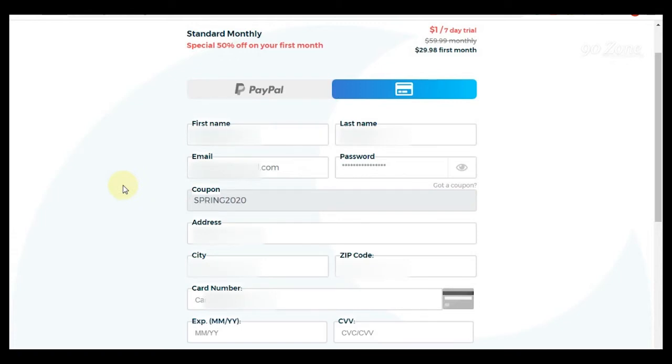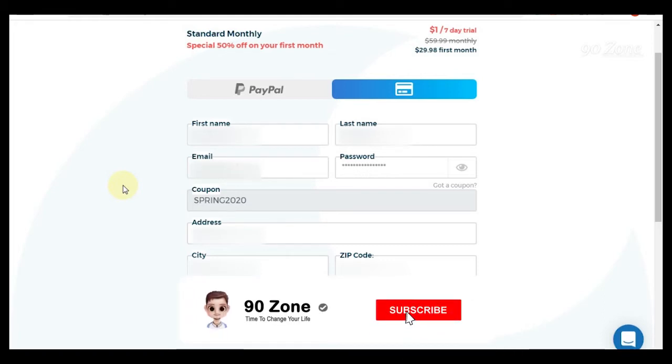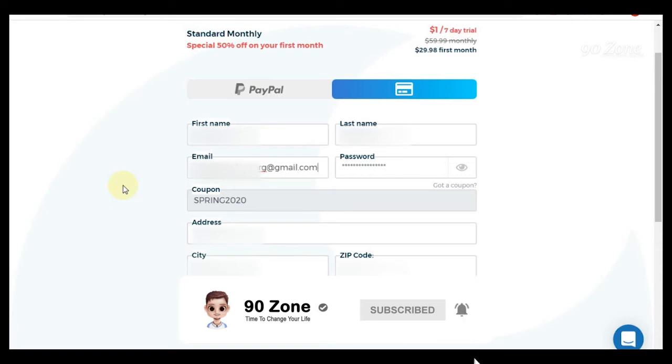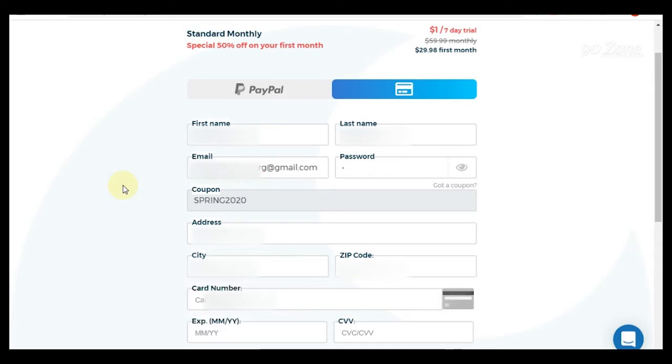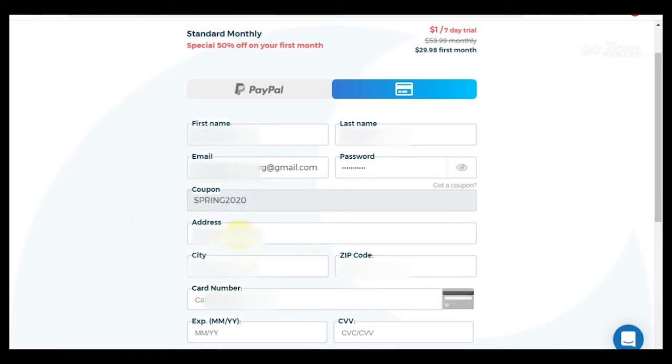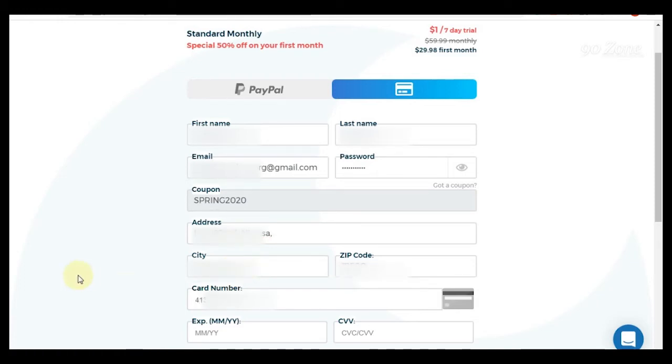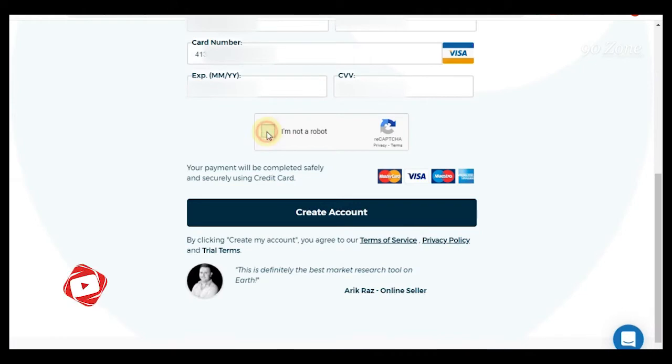Now I fill my details: first name, last name, my email address, strong password. And this is the coupon code. Now I fill my addresses, city, zip code. Okay, I added my card details. Now I click I am not a robot icon.